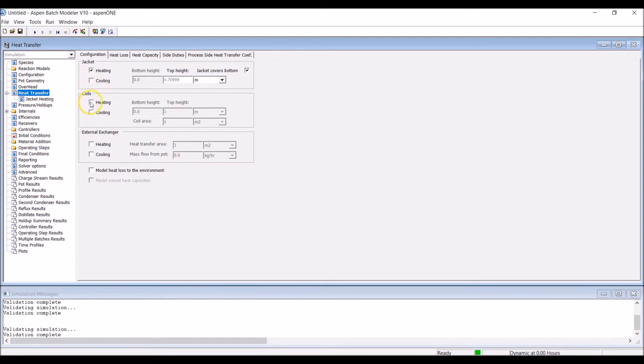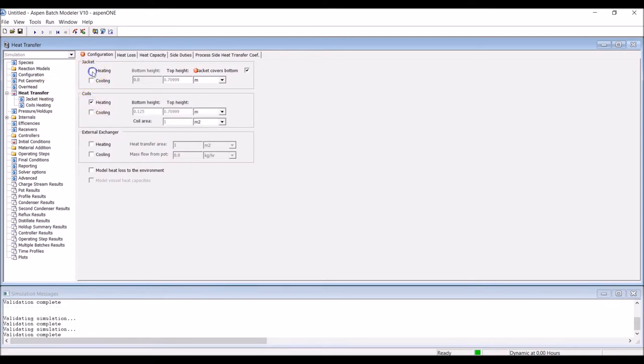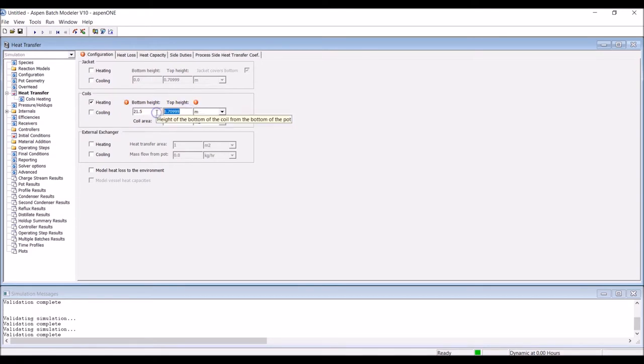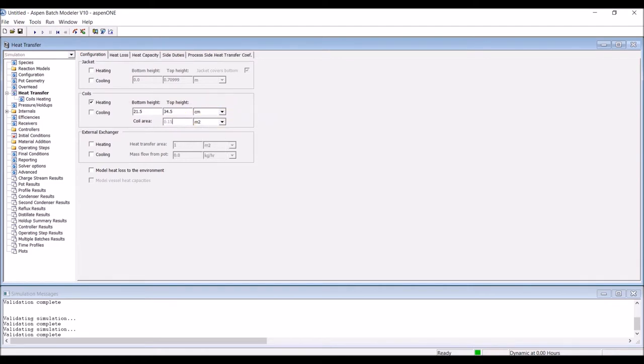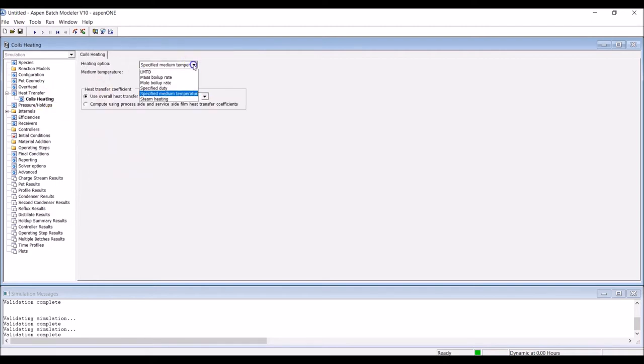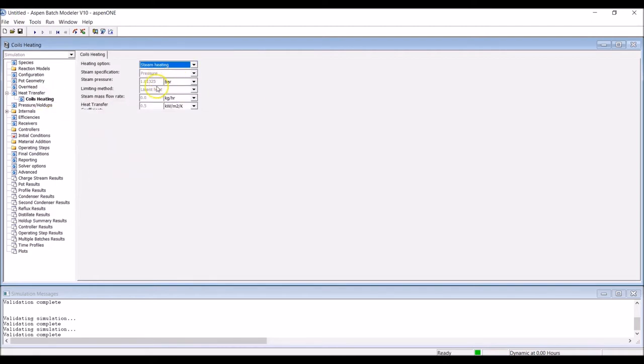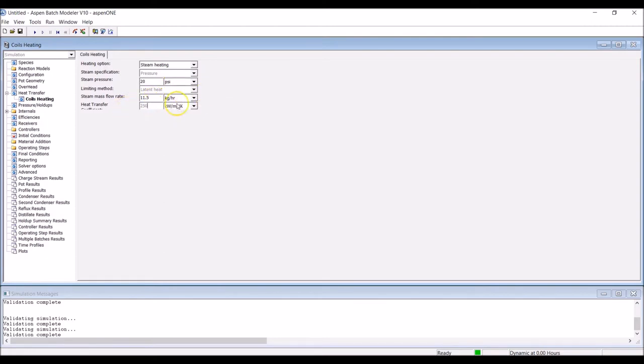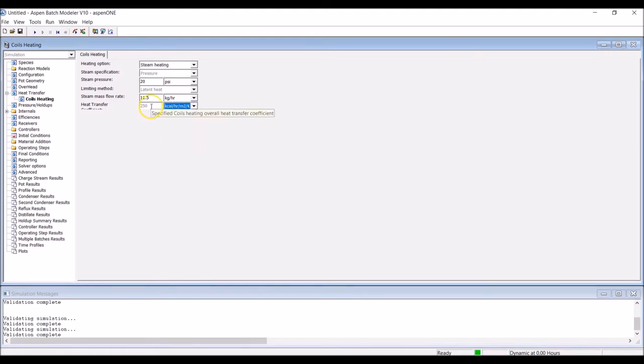Moving to the Heating Configuration section, since our column has coils, select Coils and deselect the jacket. Enter a bottom and top height for the coils, as already defined. Provide a coil area as measured from the experimental system. Enter the sub-menu to input the coil heating information. In this experiment, we're adopting steam as the heating medium. The steam pressure is about 20 psi, with a flow rate of between 10 and 13 kilograms per hour. The heat transfer coefficient is estimated at 250 kilocalories per meter squared per hour per degree C.